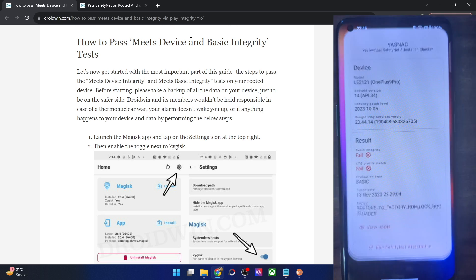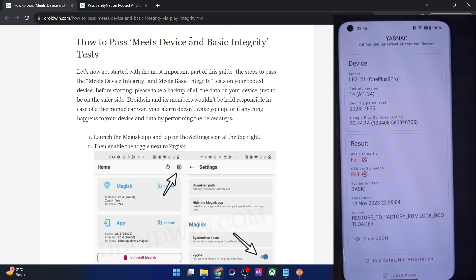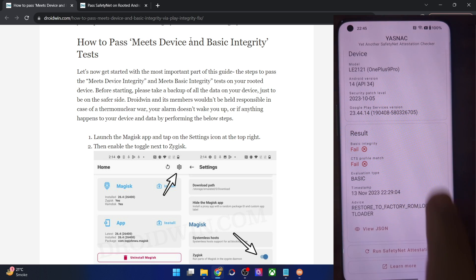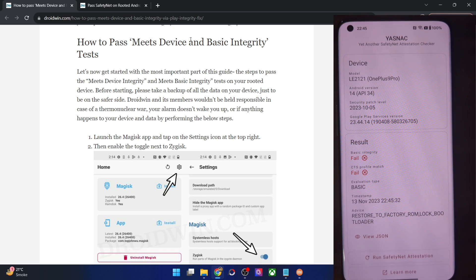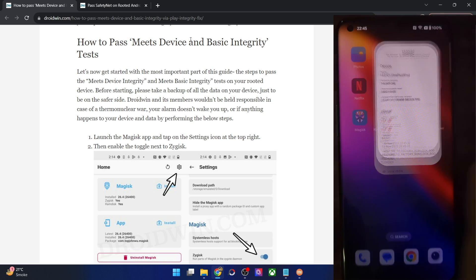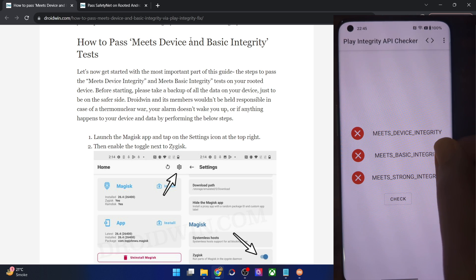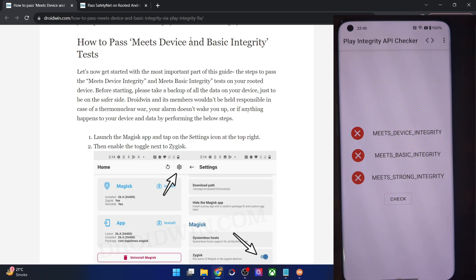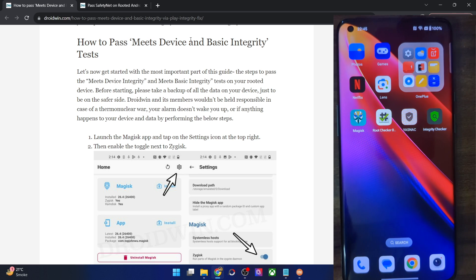Let me also show you the result of the Safety Net test. As you could see, I am failing both tests — Basic Integrity and CTS Profile Match. So once you pass Device Integrity and Basic Integrity, you will automatically pass the Safety Net test as well.